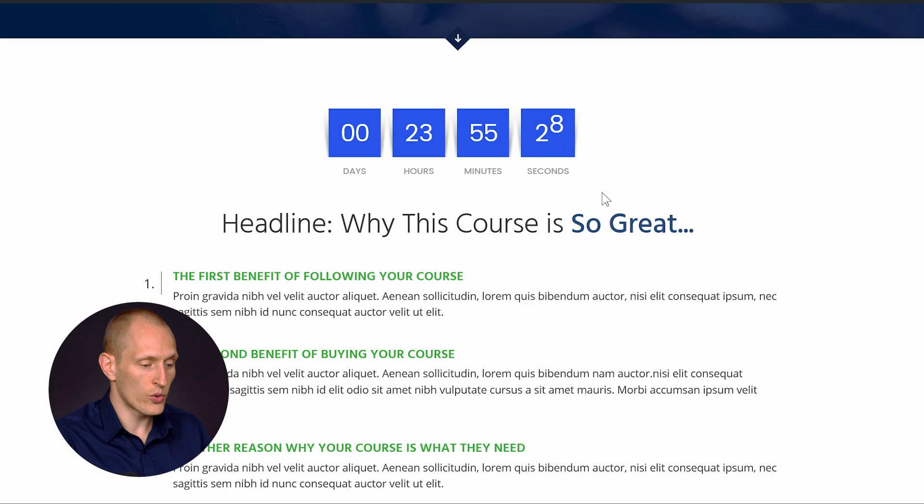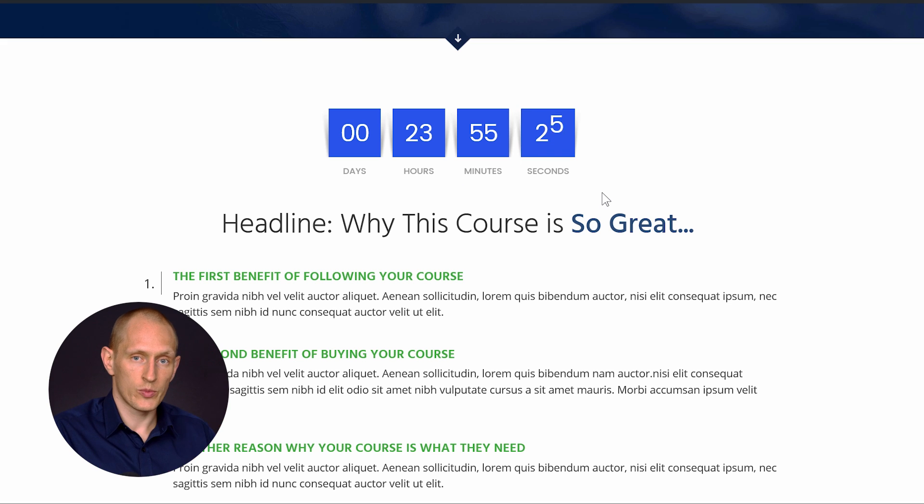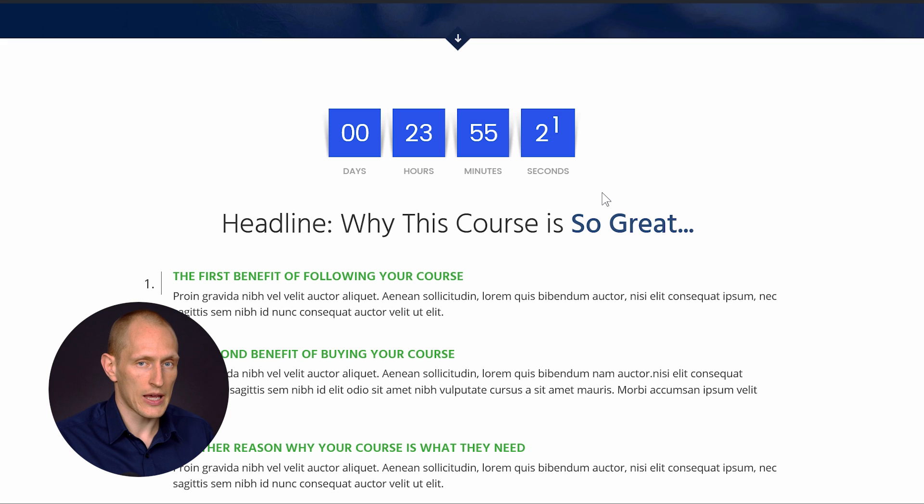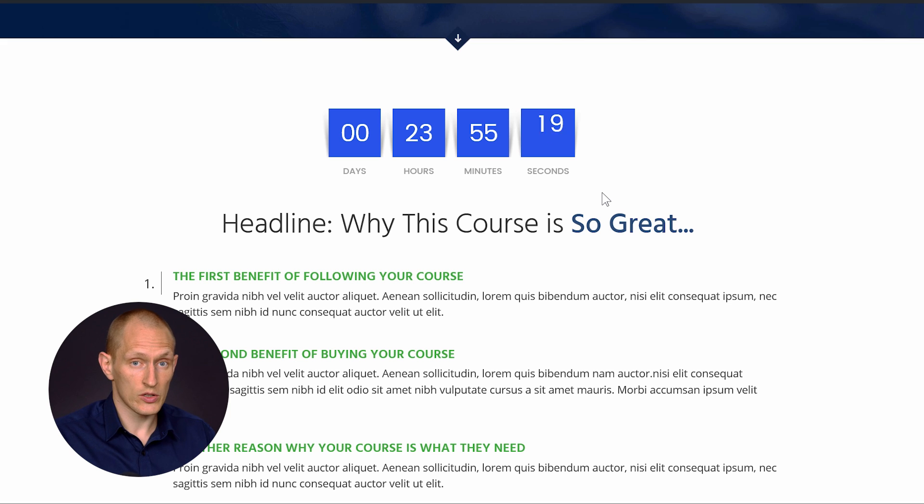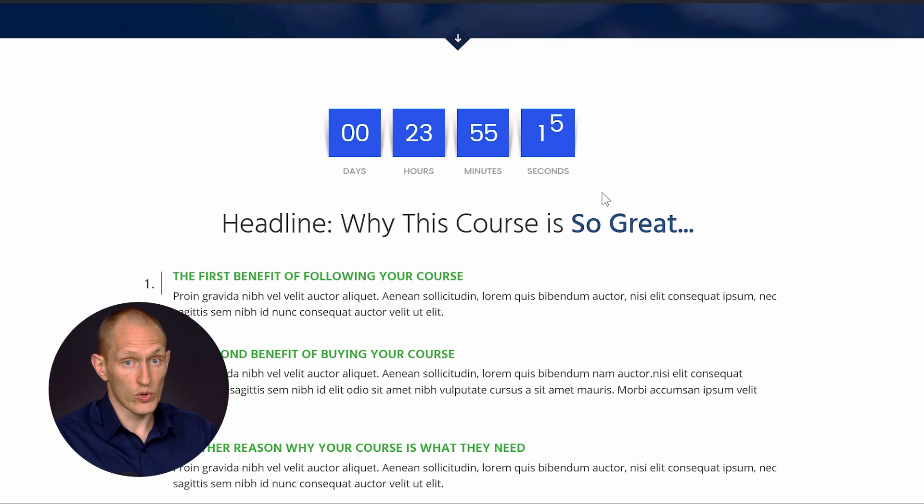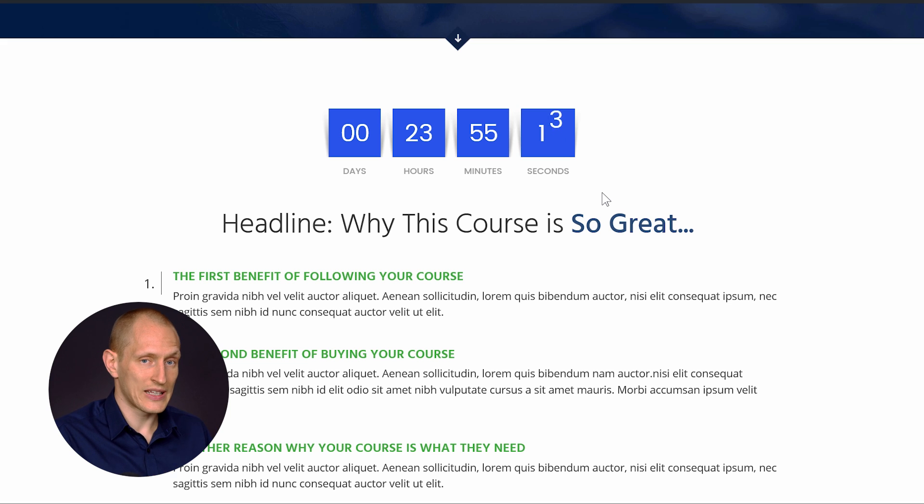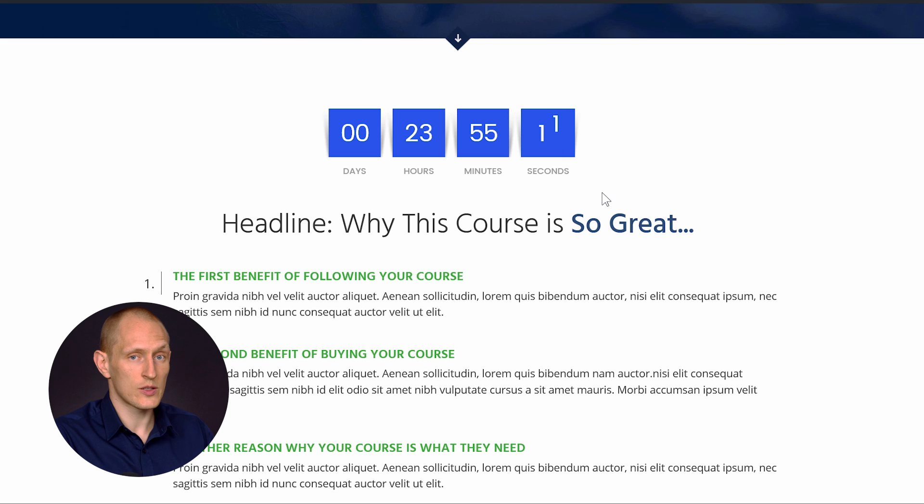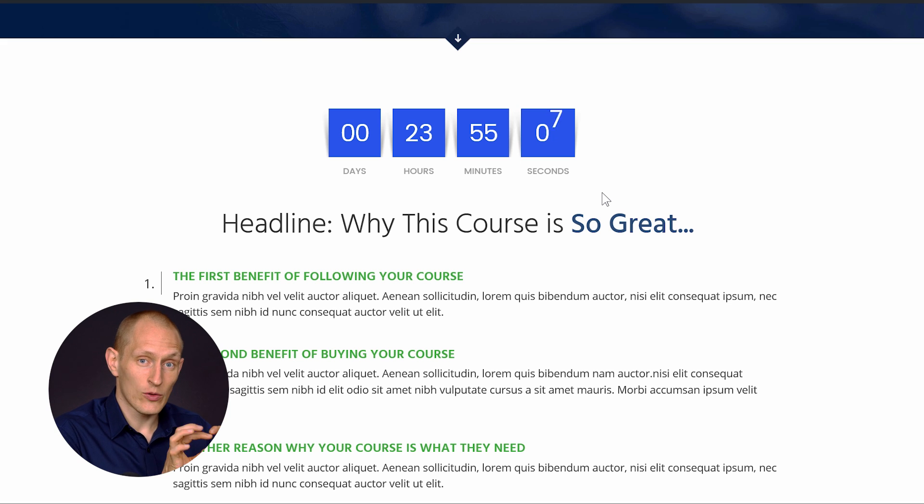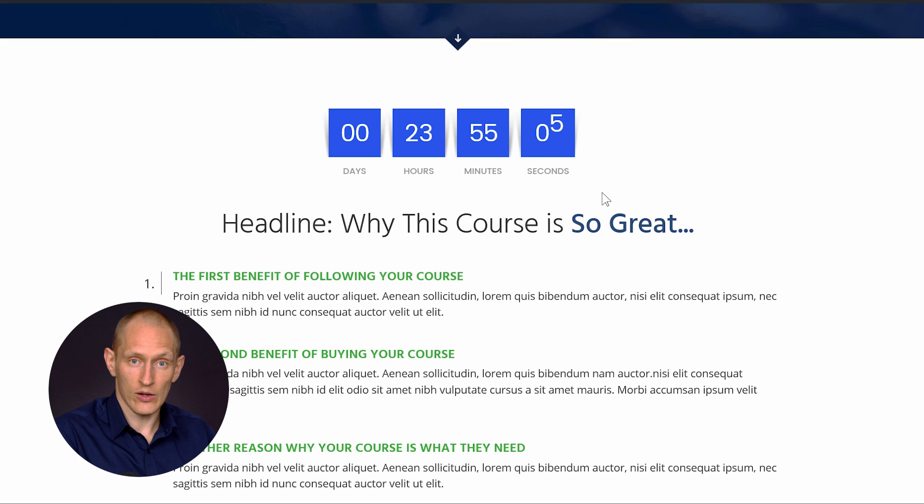And the cool thing is, of course, this countdown will be perfectly synchronized with all other countdowns you have in this campaign. So you can have maybe a ribbon showing on your blog posts that advertises, hey, there's a special offer with a countdown in the ribbon. When people click through to your sales page, on the sales page, you can inject this countdown directly on the page. And that will be exactly the same countdown.